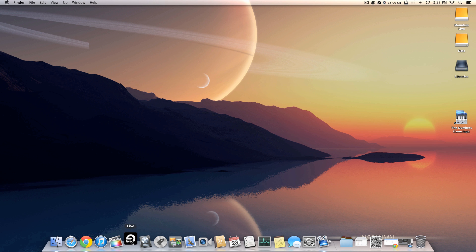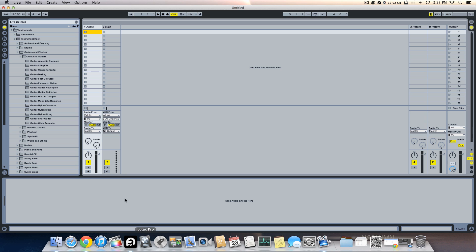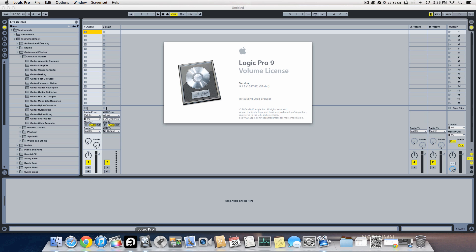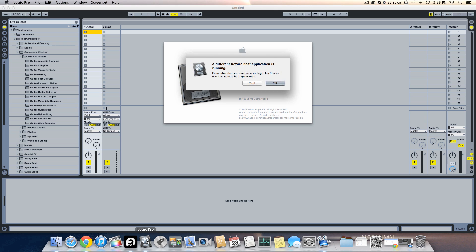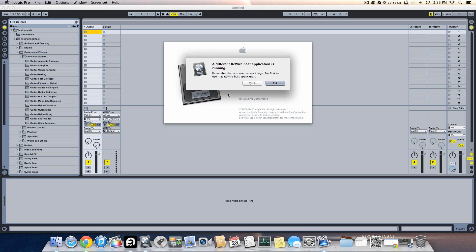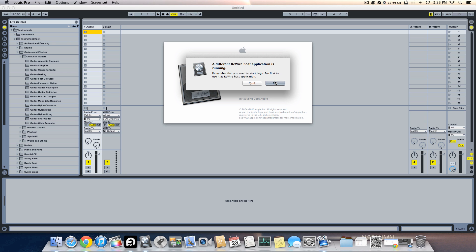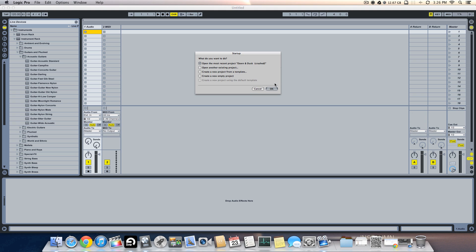So in that case we will have to first launch Ableton Live. Once we have Ableton running, this is a new session, then we launch Logic Pro. It says a different Rewire host application is running. So this is what happens - it won't work as a slave, it's just going to work independent of Ableton Live.